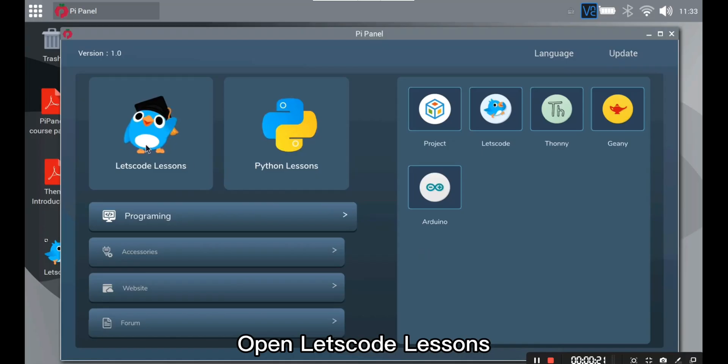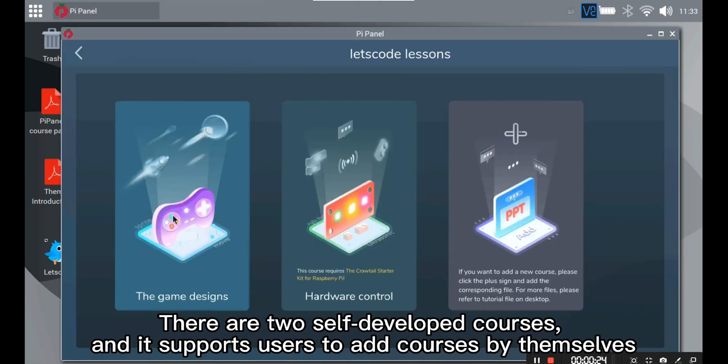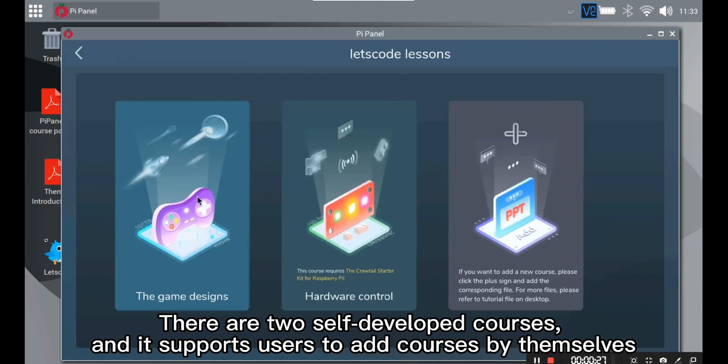Let's Code Lessons. Open Let's Code Lessons. There are two self-developed courses and it supports users to add courses by themselves.